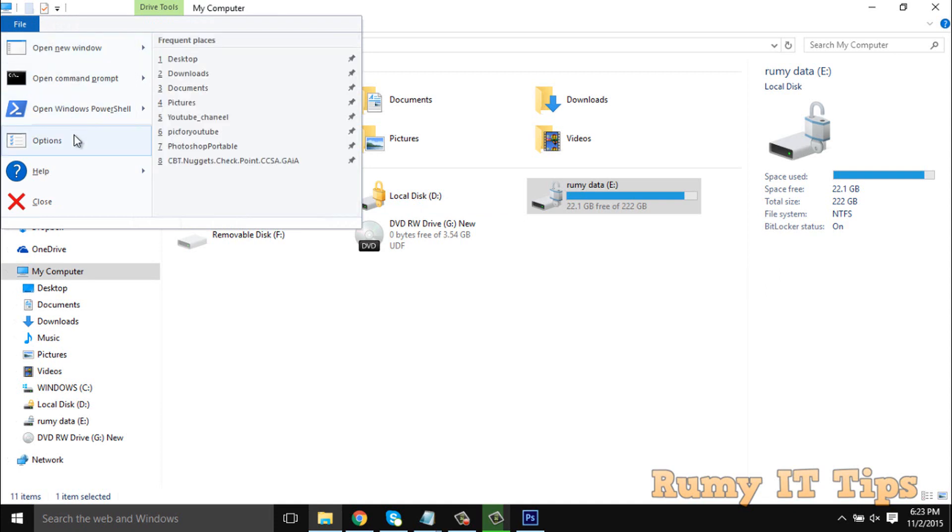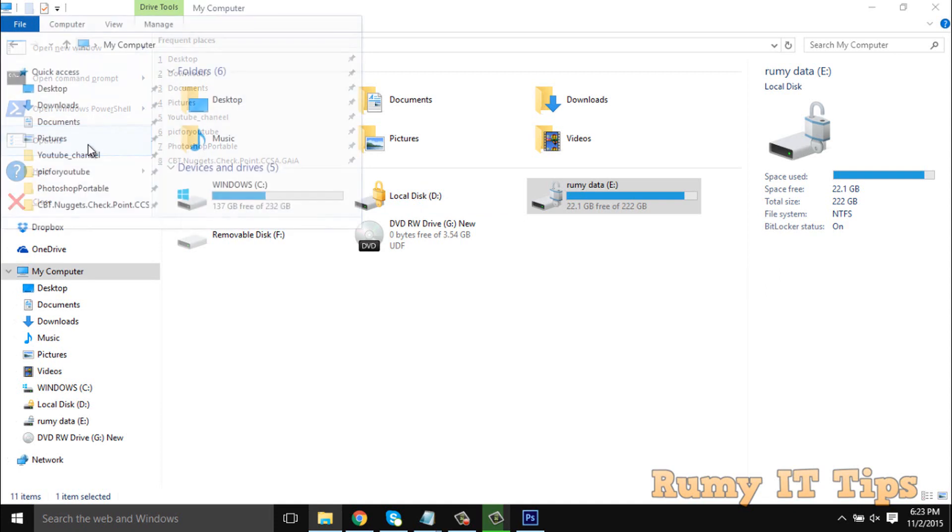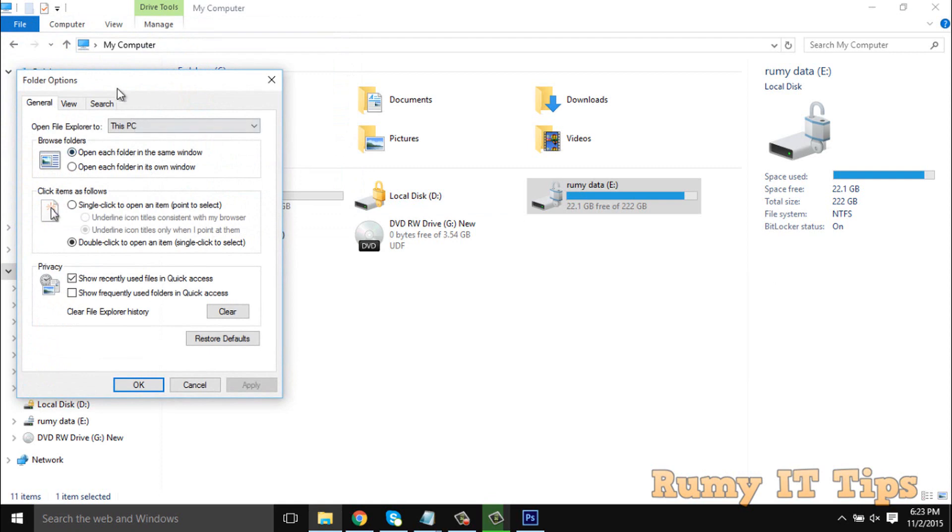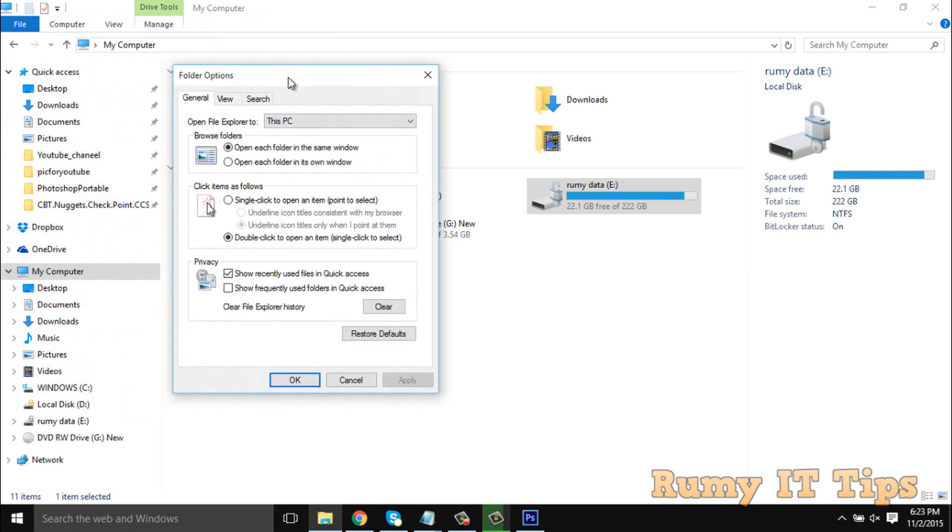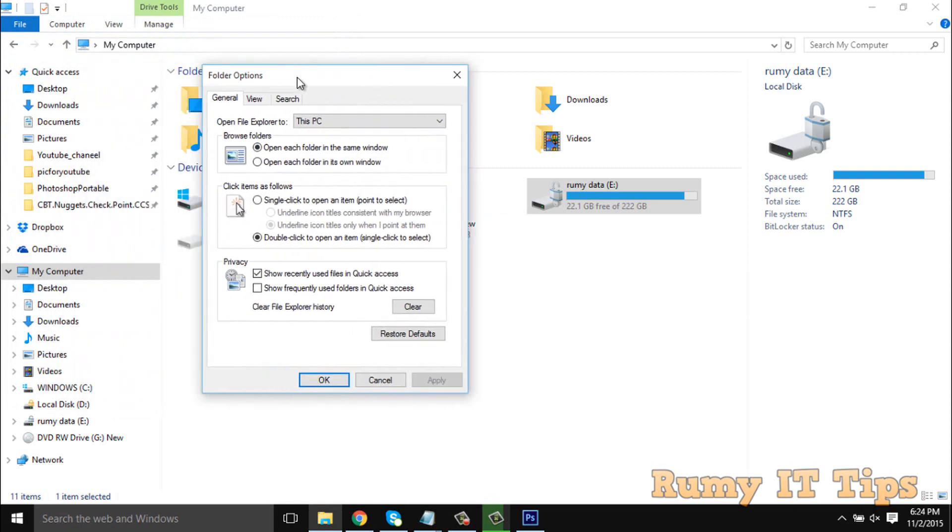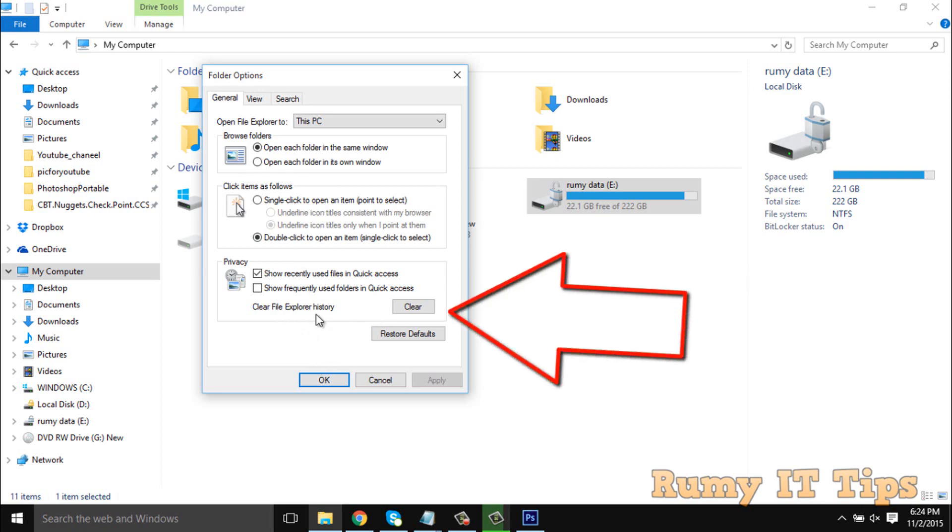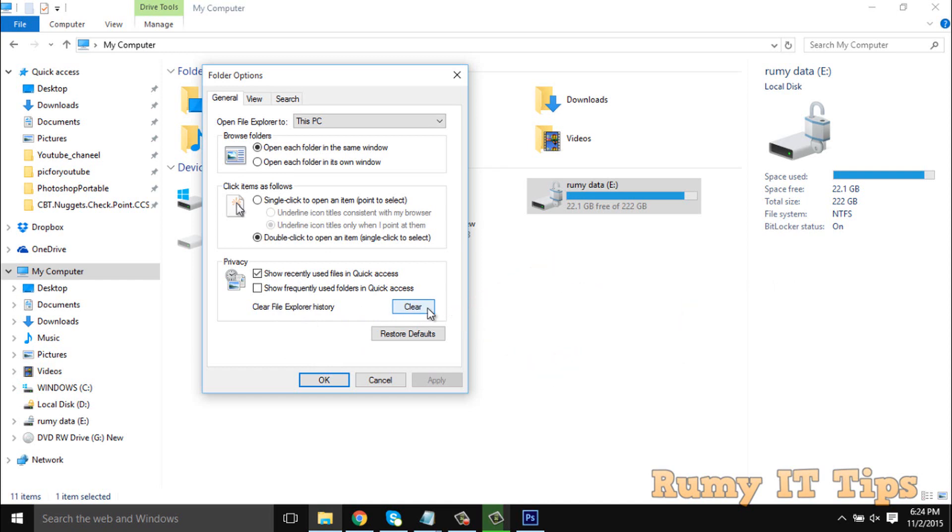In File, you have to open the Options - essentially your Folder Option. Then what you have to do: in your Privacy section, as you see here, there's 'Clear file explorer history'. So just click on Clear. This clear will delete that file explorer history.